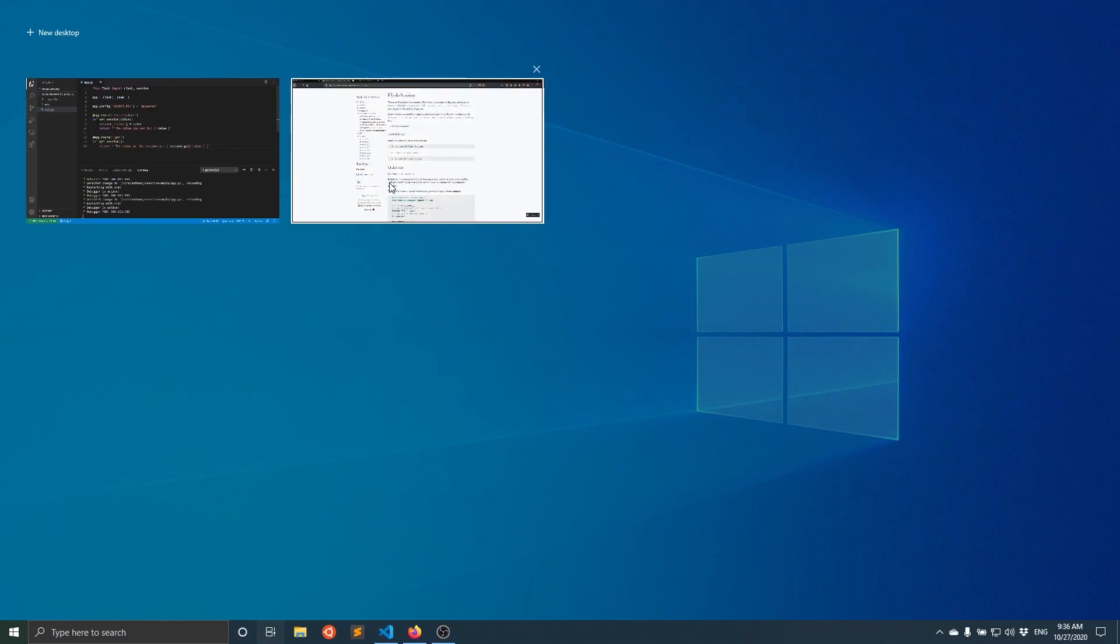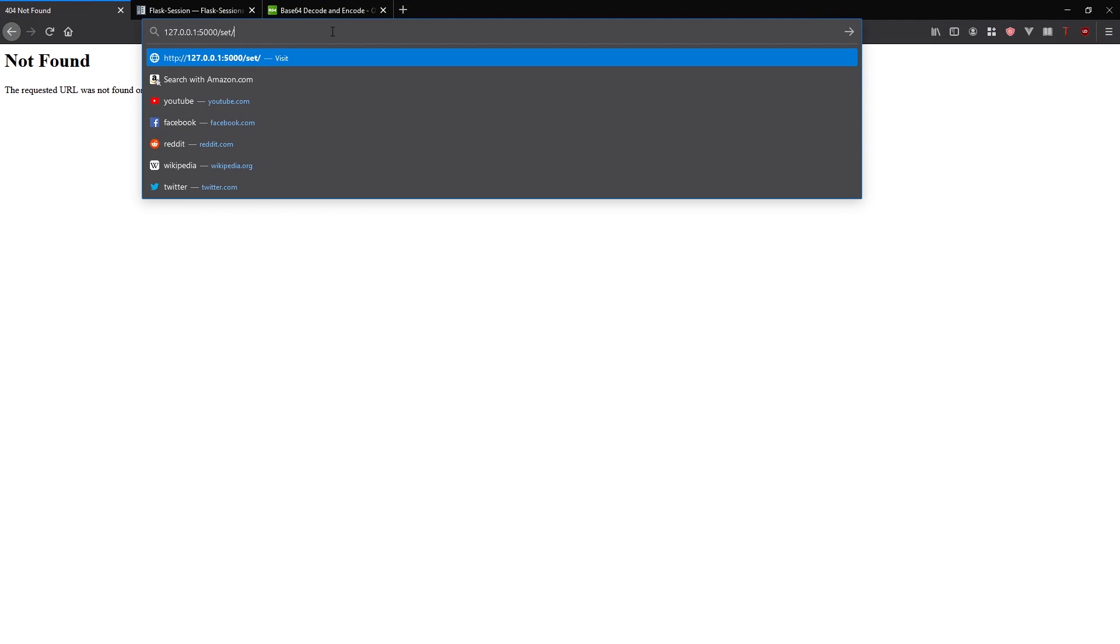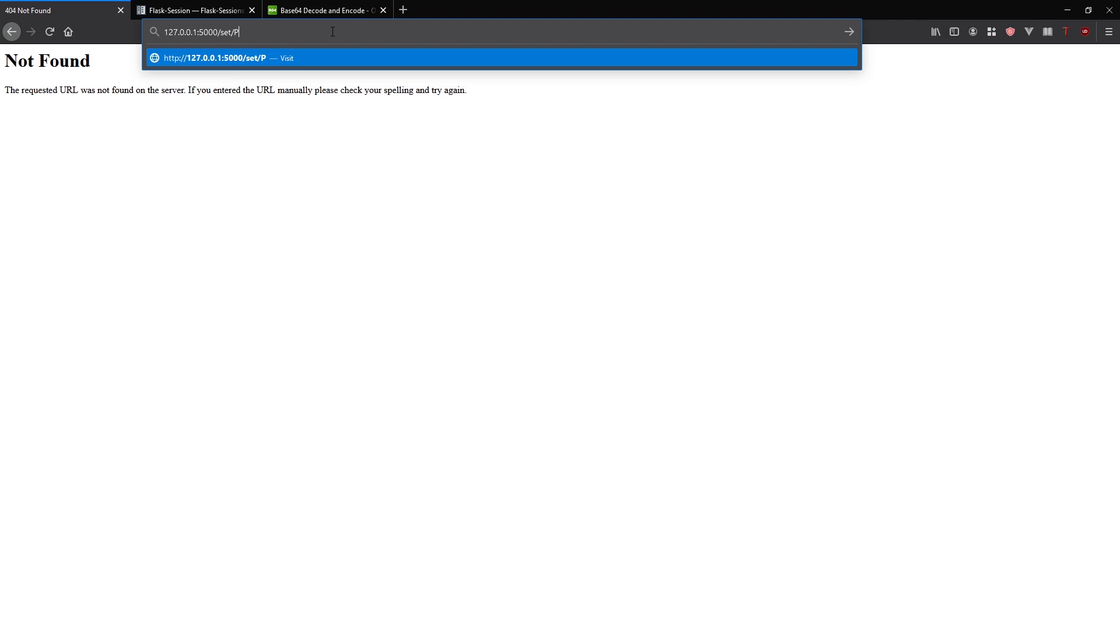I'll go to my app, I'll set the session, I'll call this Python as the value, I see the value you set as Python.